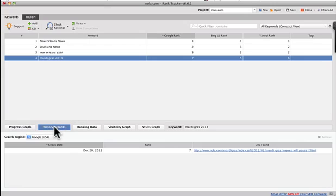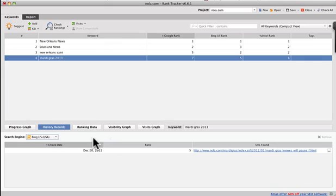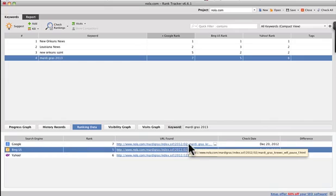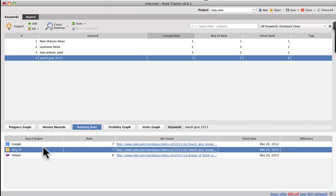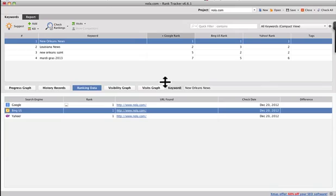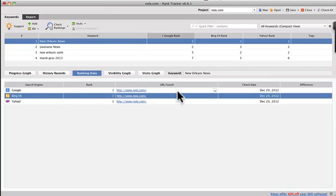So historical records, that's something that you can explore. You can see the search engines, where it actually ranks, what the URL is, the ranking data. You could see exactly what the URLs are here, the pages that are ranking in Bing for Mardi Gras 2013. So it's kind of got a grid function in that when you highlight the keyword here down below, and we can bring this up so that we see it closer together, you can actually see what the URLs are that are ranking.